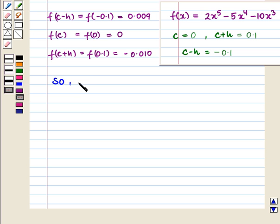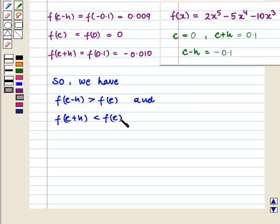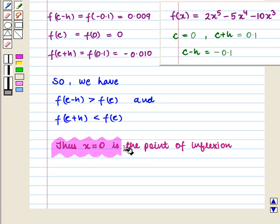Here we have f(c - h) > f(c) since 0.009 > 0, and f(c + h) < f(c) since -0.010 < 0. So from the key idea it is the point of inflection. Thus x = 0 is the point of inflection.